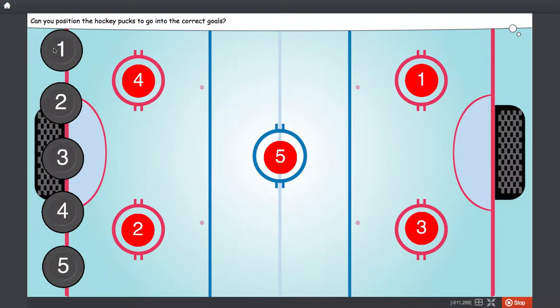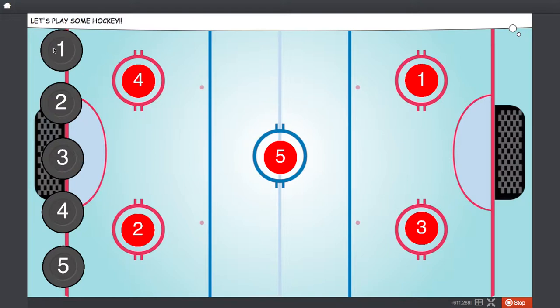Can you position the hockey pucks to go in the right goals? You need to either use go to or glide block. Let's play some hockey.